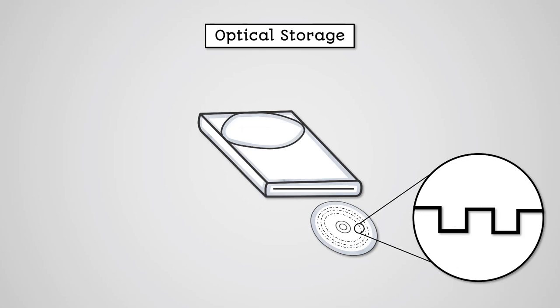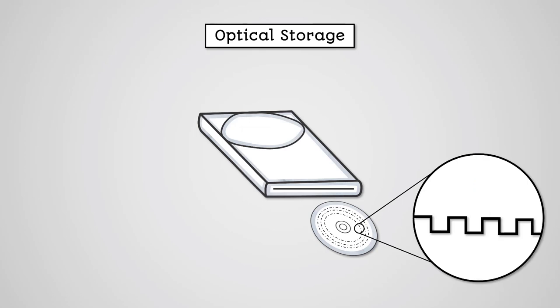Data can then be read from the disc by reflecting a laser off of it. Lands will reflect the light back to a receiver, whereas pits will not reflect the light back. Blu-ray discs have a higher concentration of pits and lands than DVDs, meaning they can store more data. This is because blue light is more precise than the red light used on DVDs.